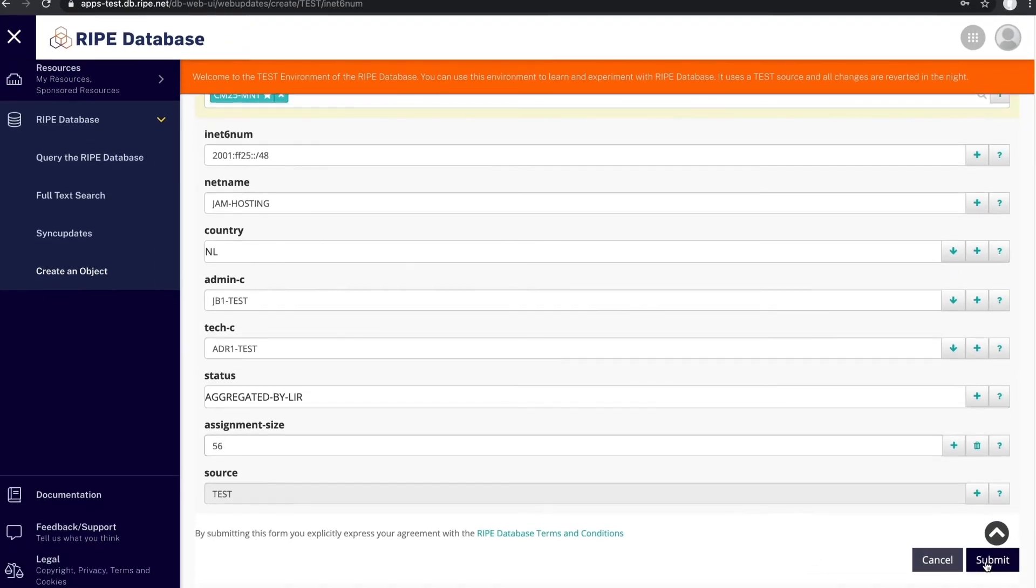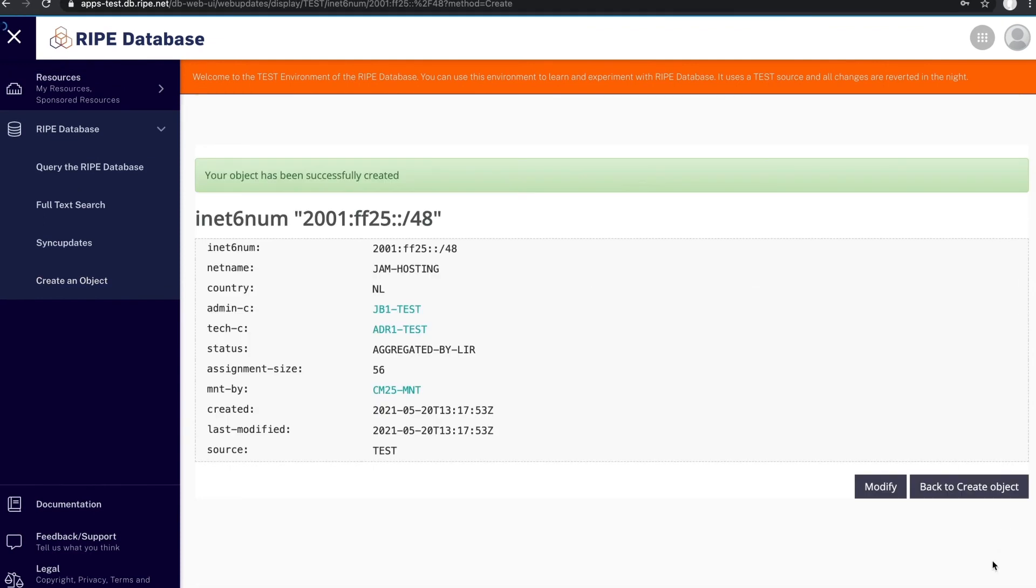Click submit. Great work! You have registered 200 IPv6 assignments in one go.